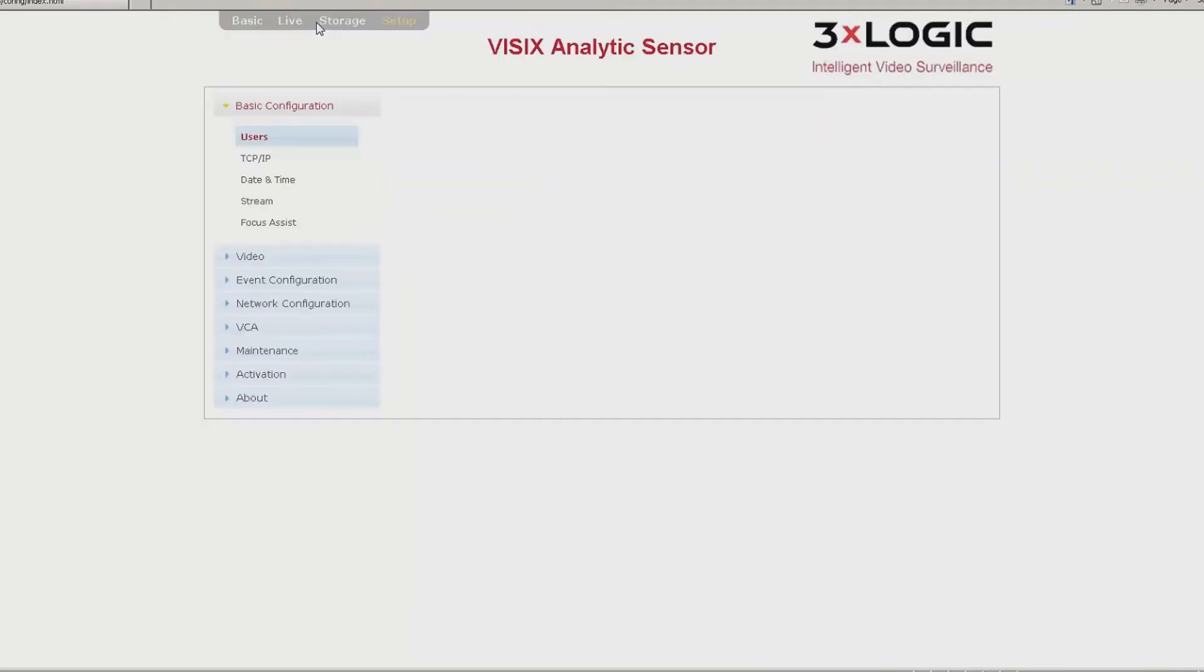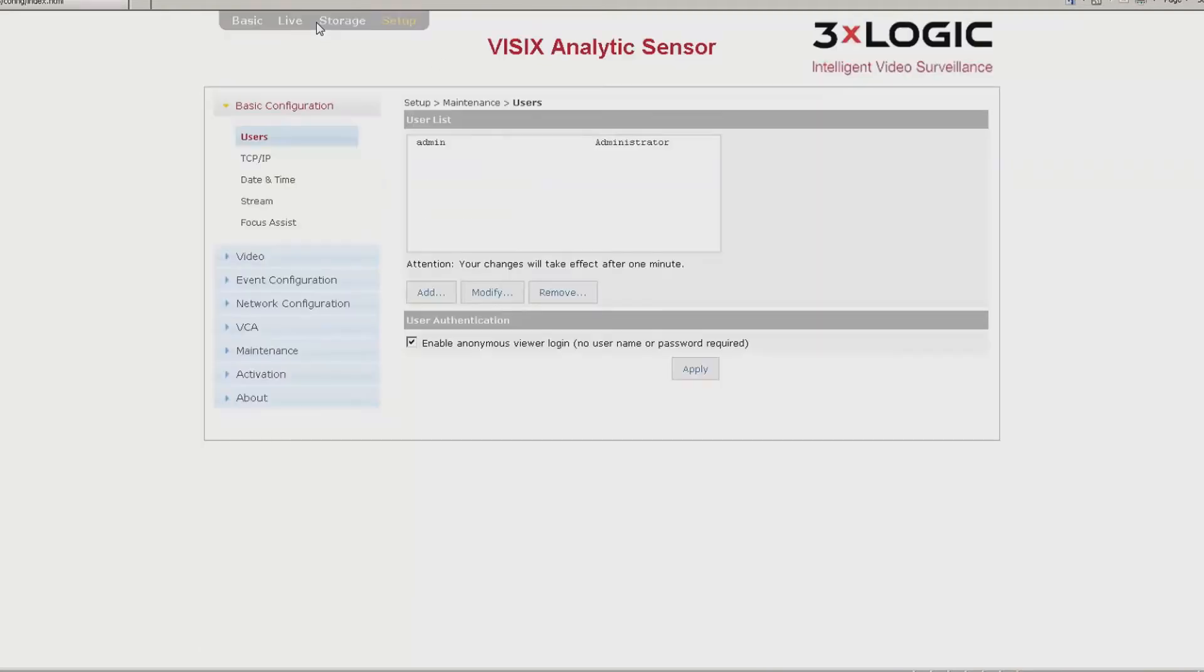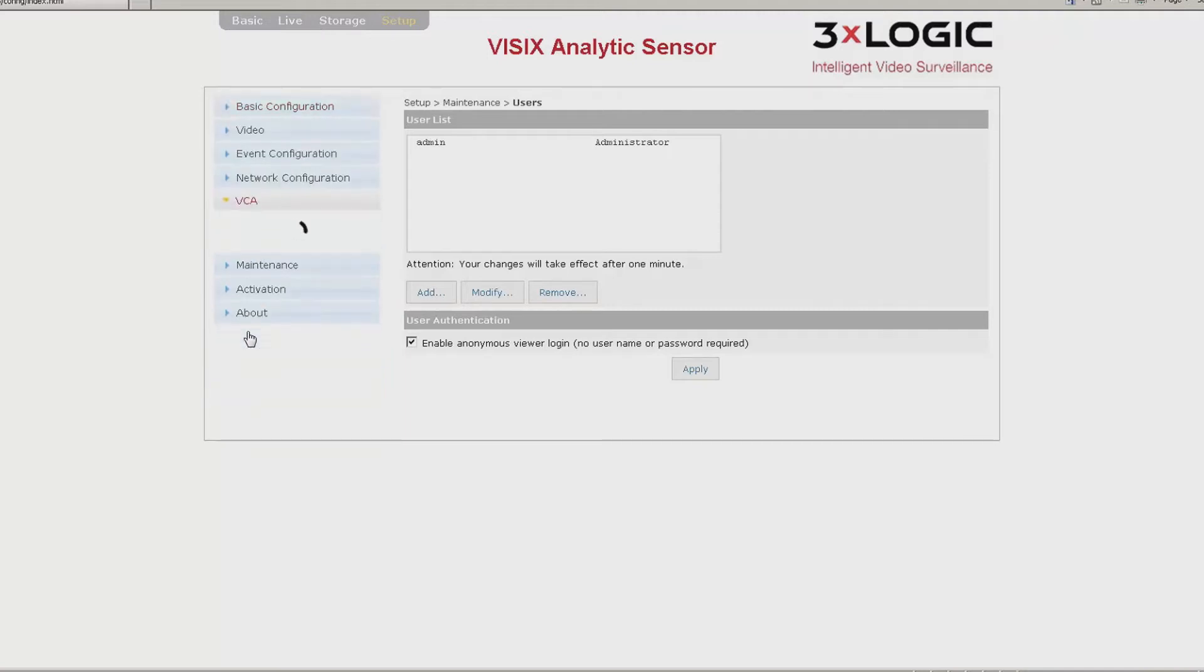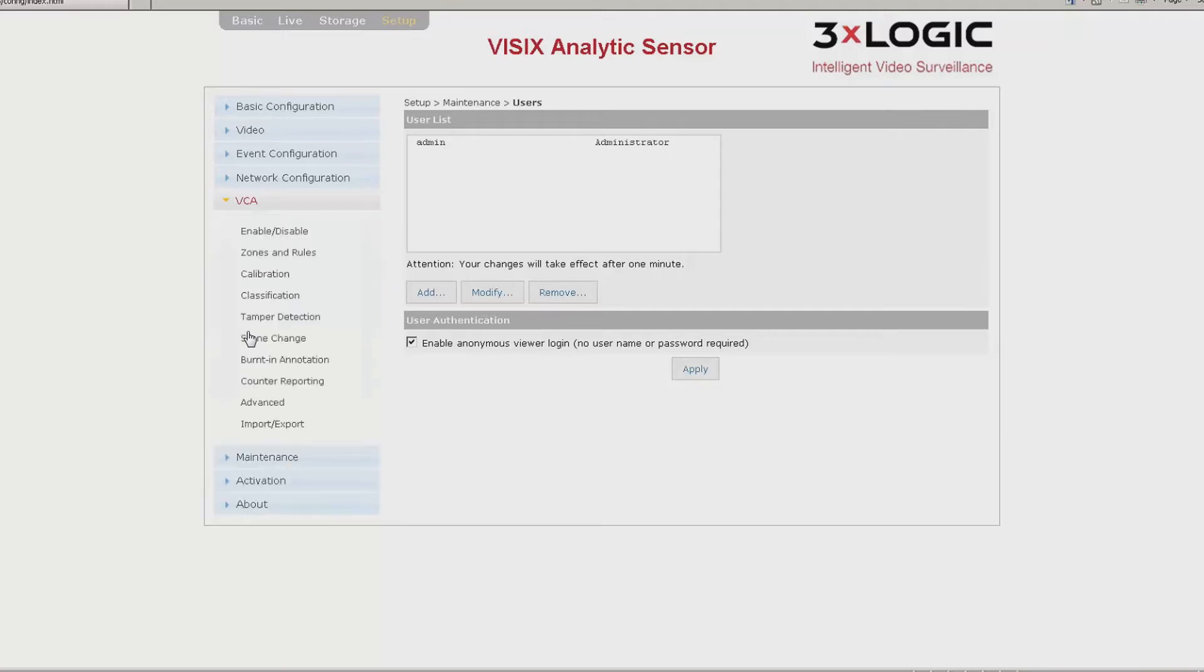From here, you will want to click on the Advanced button. In the Advanced menu, you will want to select VCA from the drop-down on the left side. You will now click on Enable.